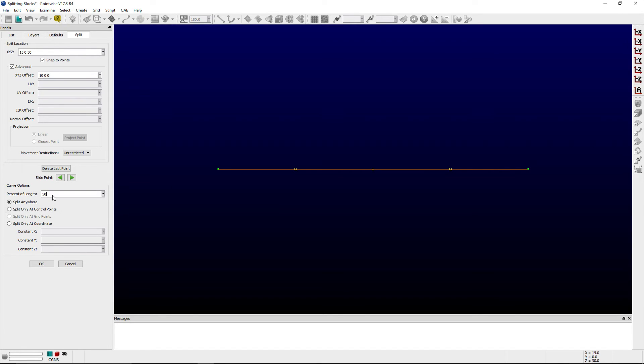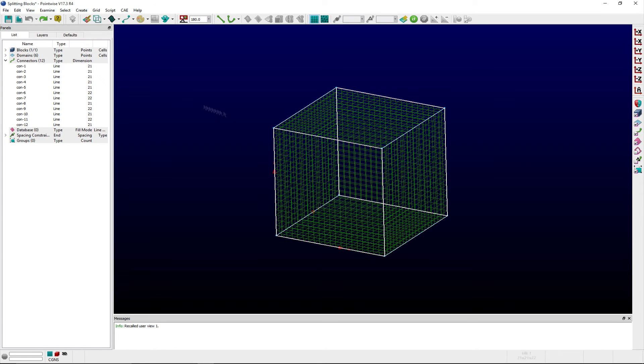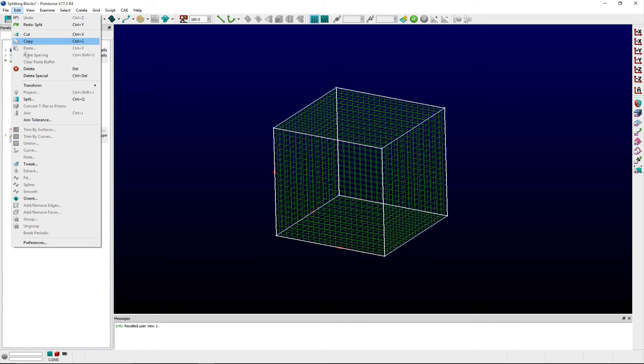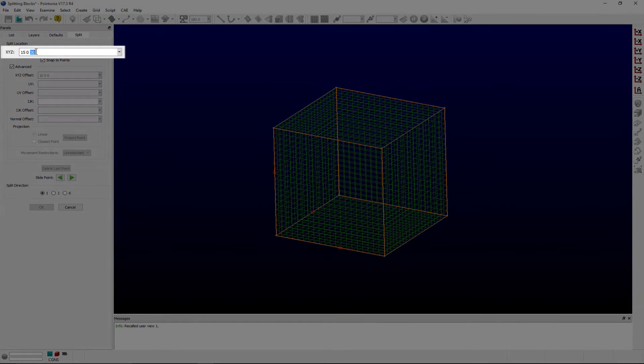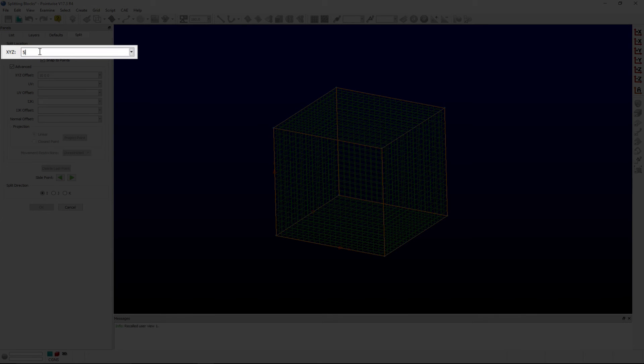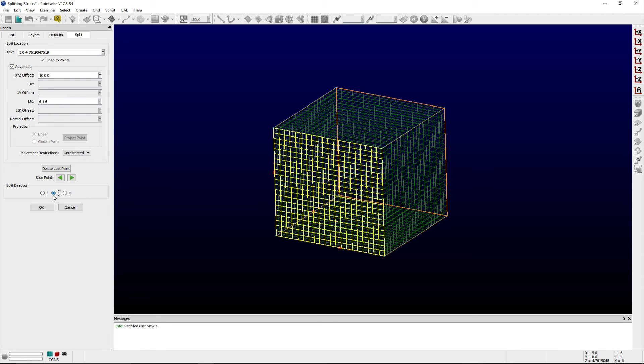The split direction frame is available whenever a database surface, domain, or block has been selected. Here, I've selected a simple cube structured block. If I enter coordinates into the xyz entry field, then I can toggle the splitting plane using the i, j, or k radio buttons, depending on the constant computational plane that I wish to use for splitting the block.